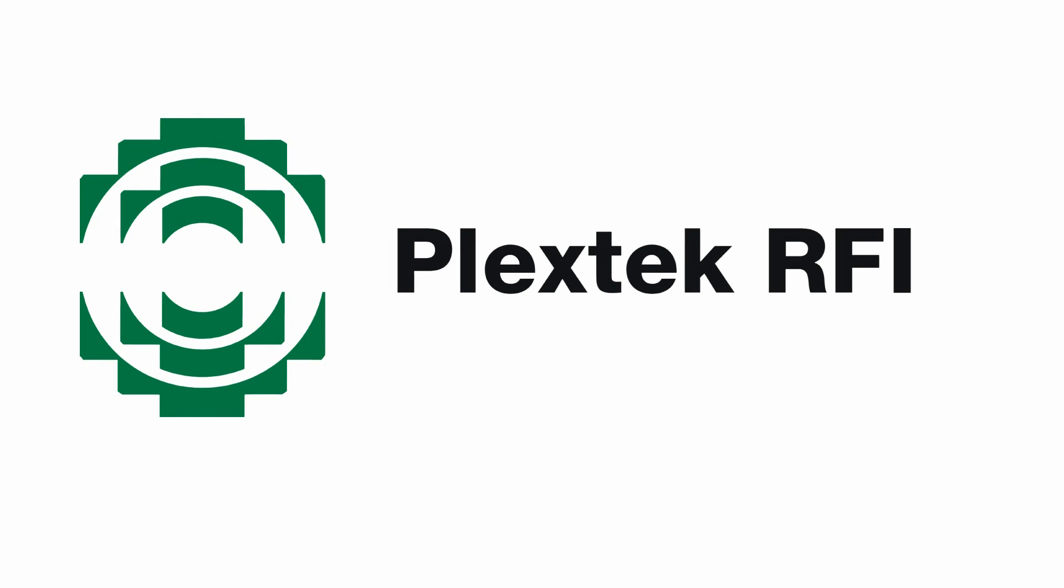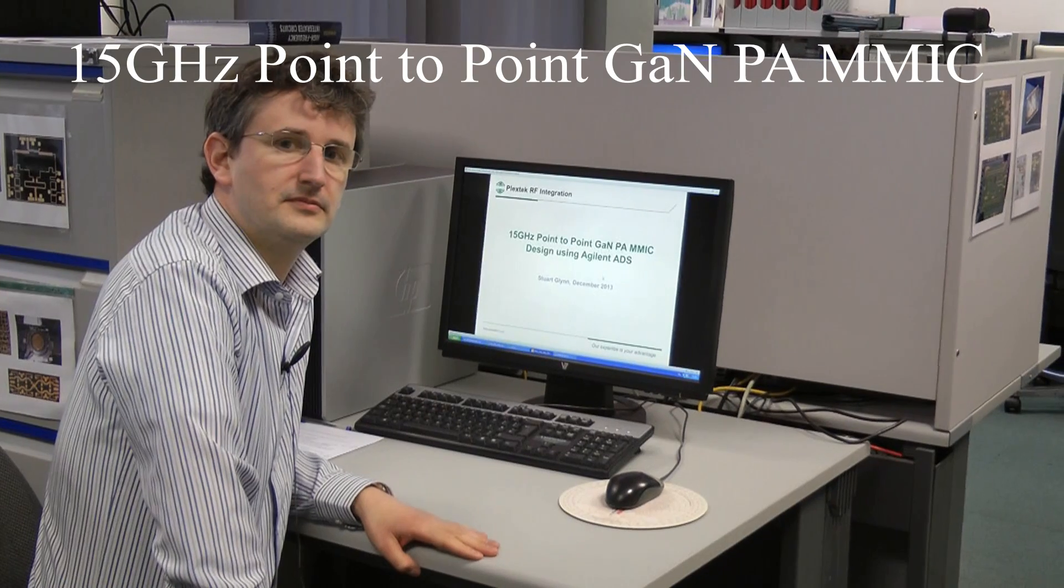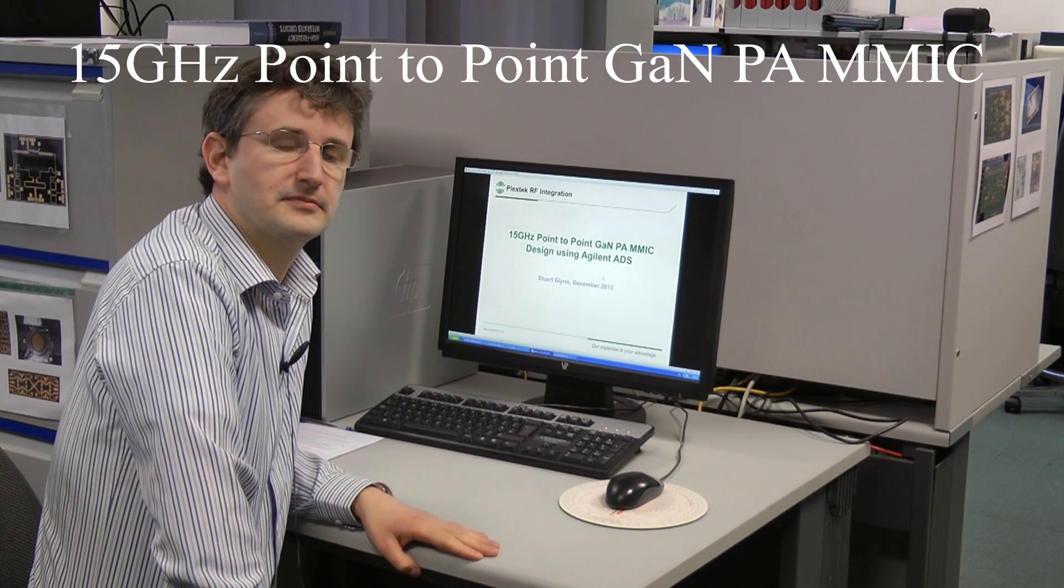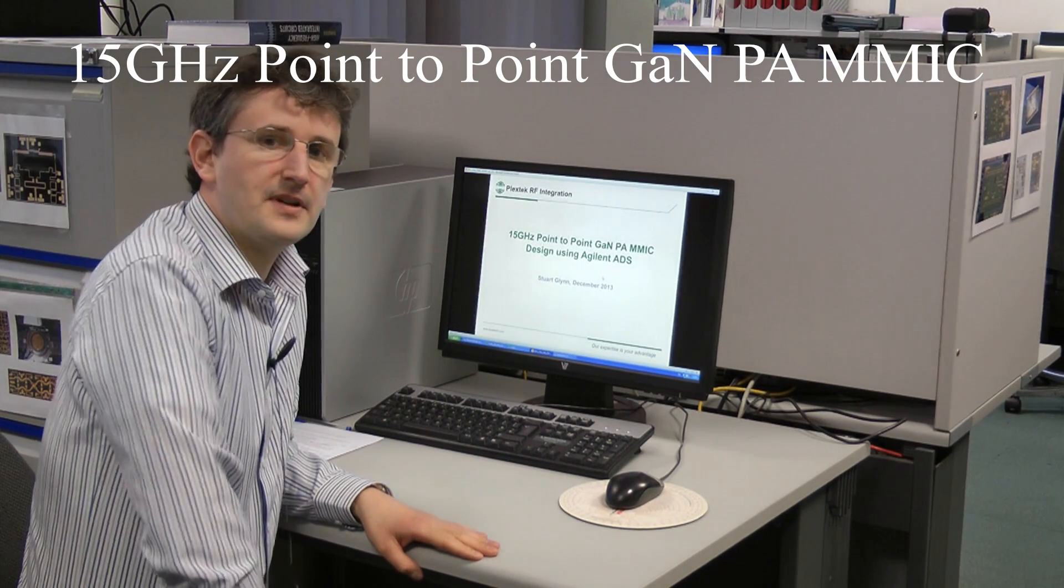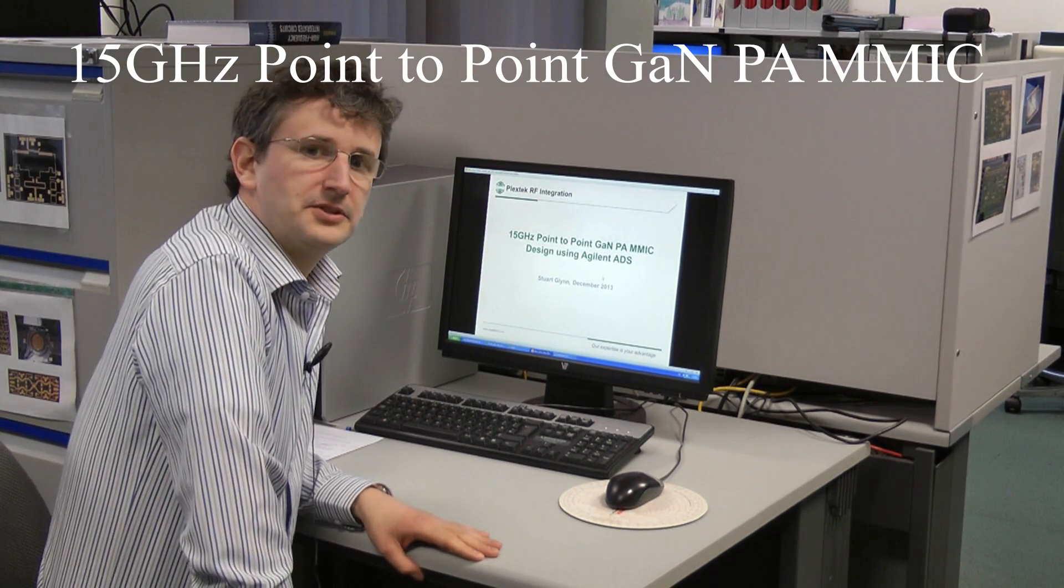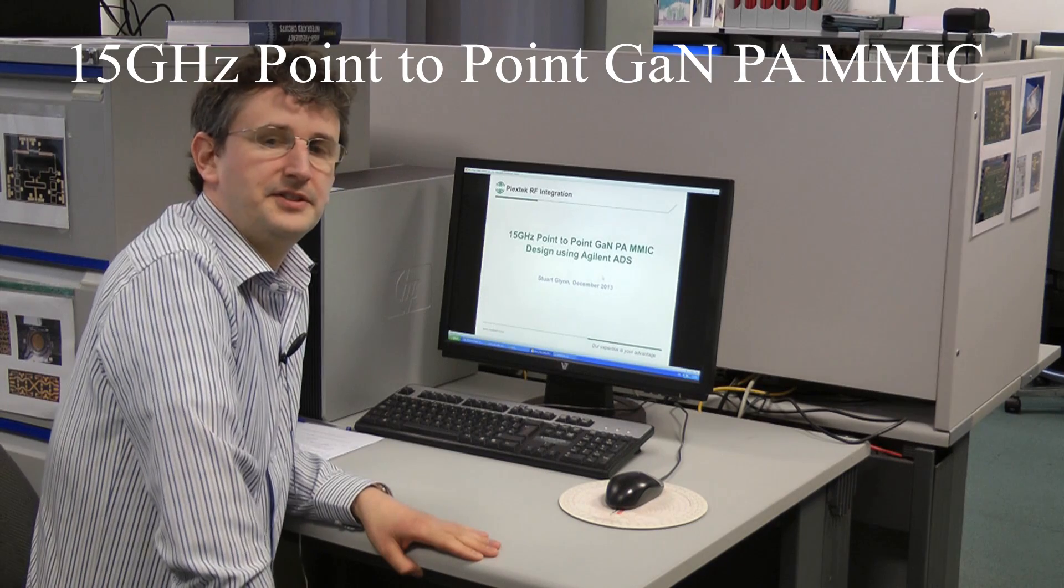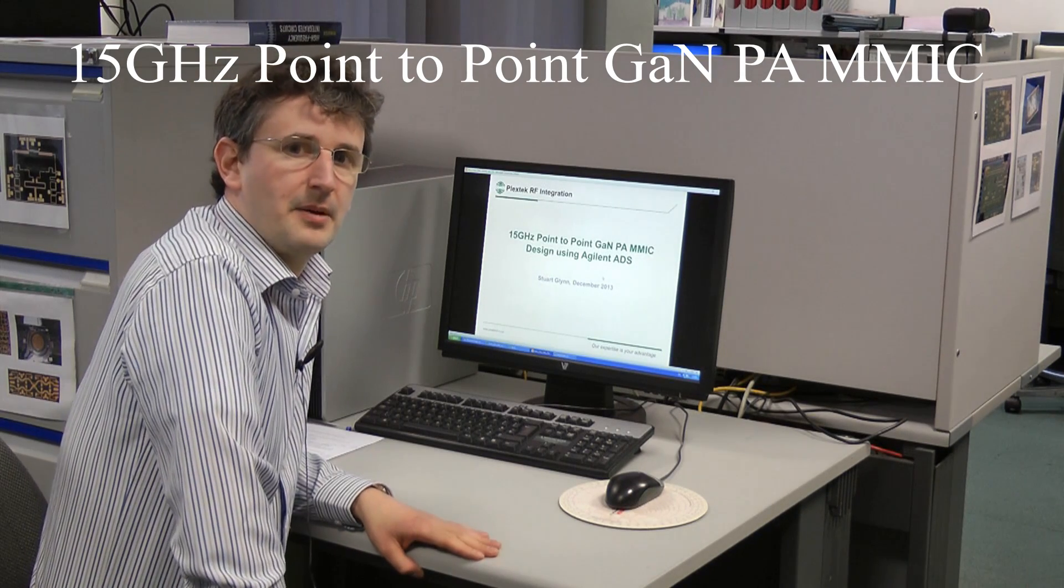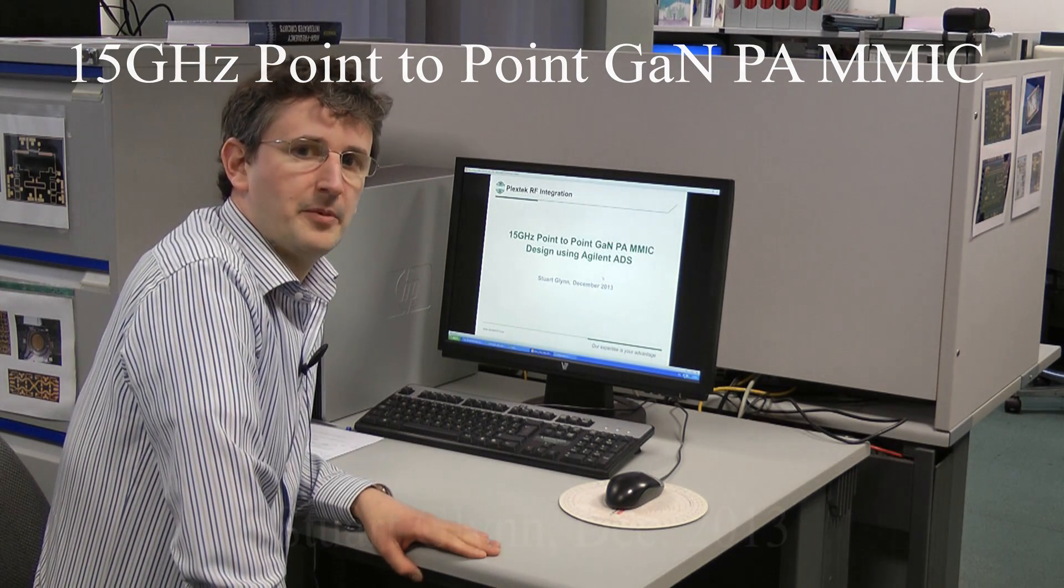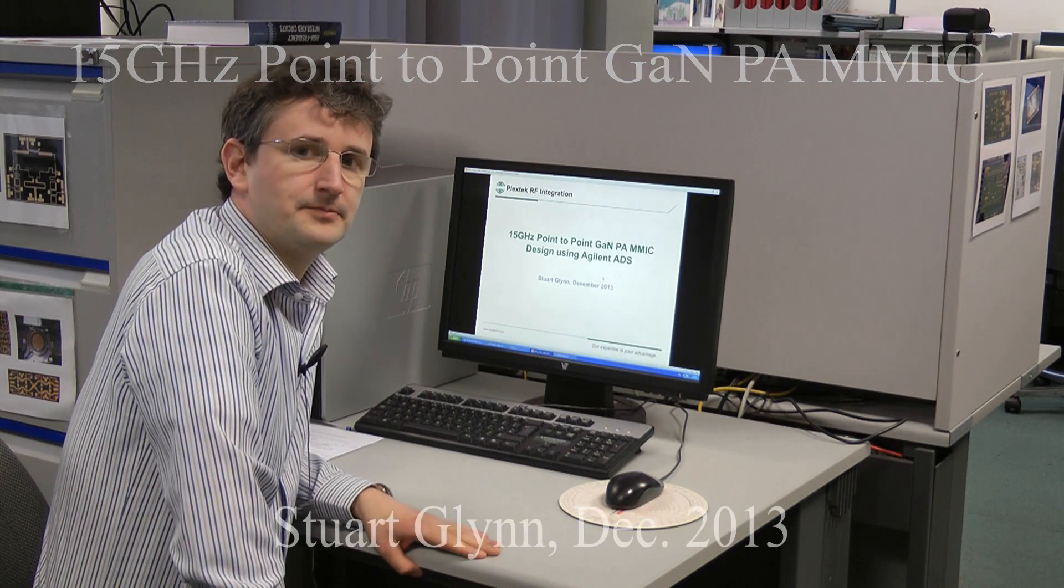This video is one in a series of technical tutorials produced by Plextech RF Integration. Hello. Today we're going to talk about a 15 GHz Gallium Nitride Power Amplifier MMIC design for point-to-point applications.